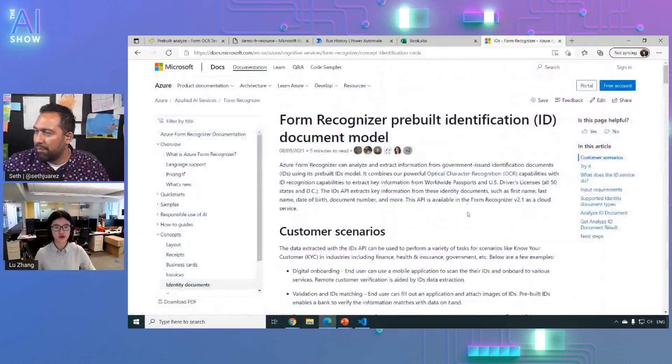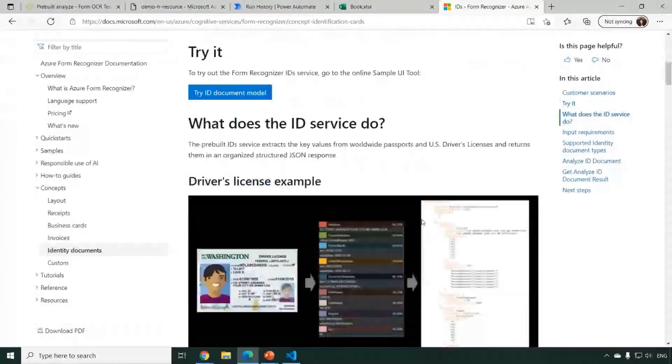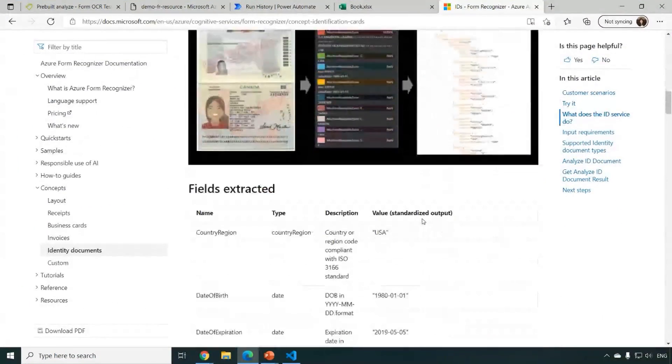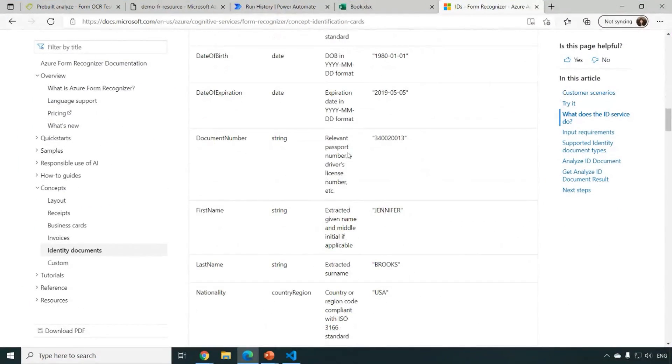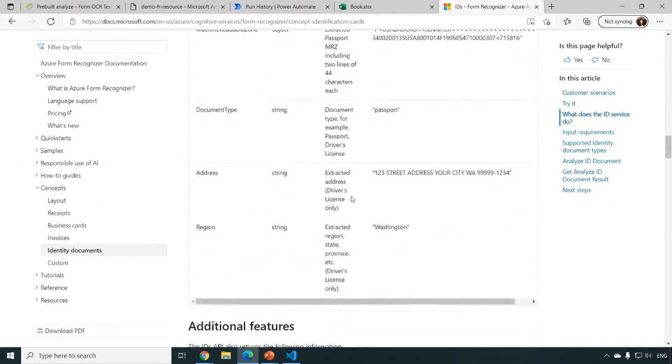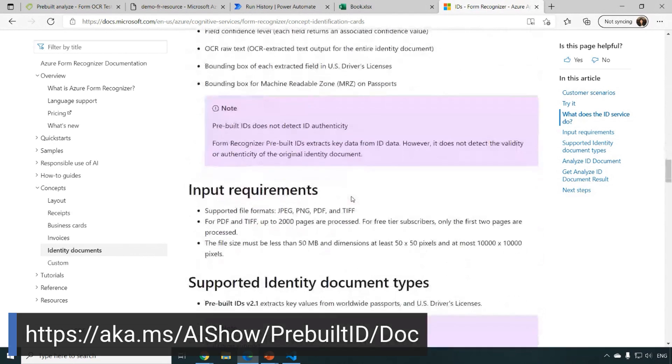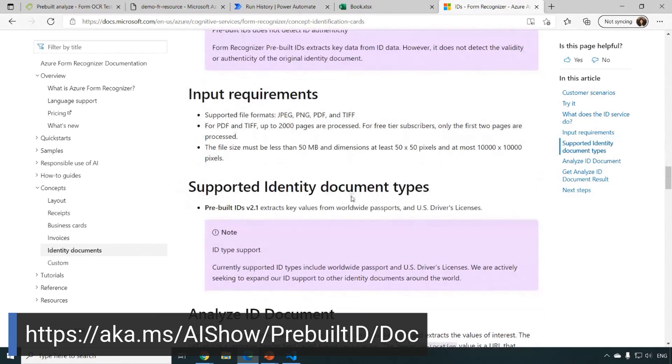And if you want to learn more about IDs, like this is the concept page you will be able to try it out. You will be able to learn what the fields extracted and all the additional requirements.